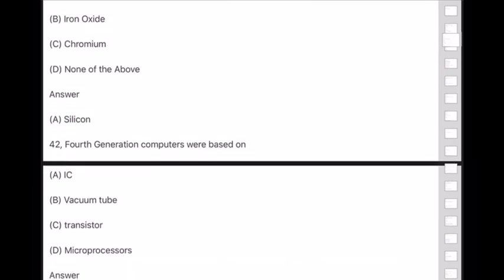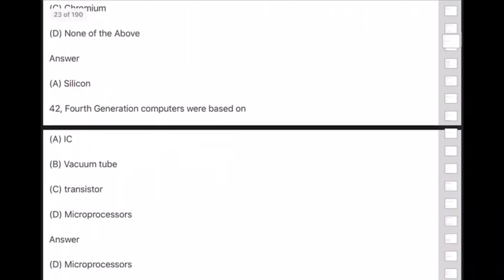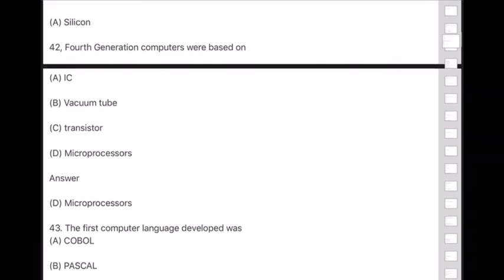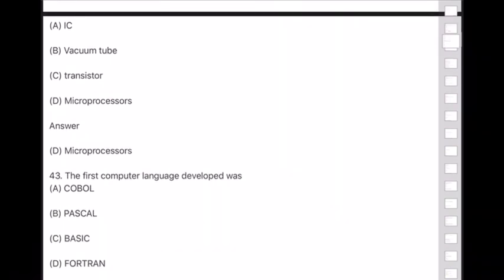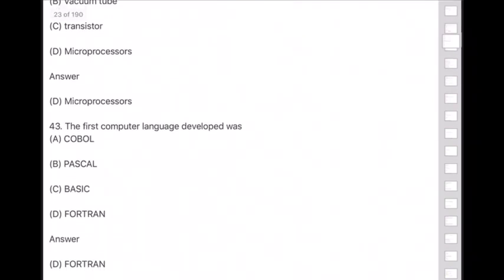Question 43: The first computer language developed was — this is a very important and easy question — answer is option D — FORTRAN.